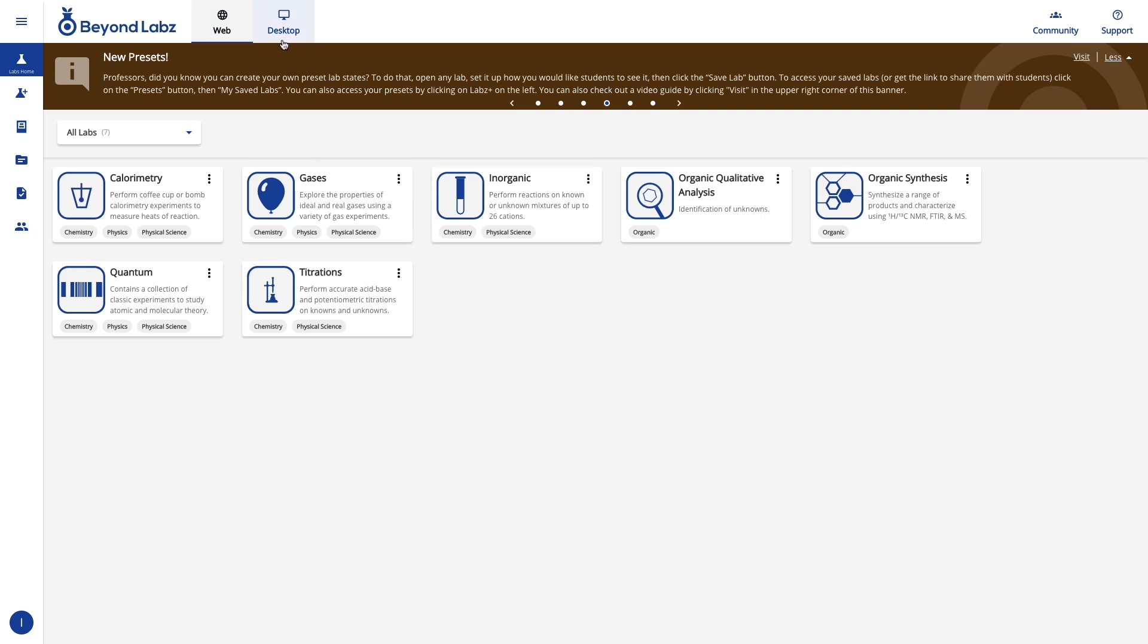If you have any questions, please contact BeyondLabs support and we're happy to have you on board and thank you for using BeyondLabs.